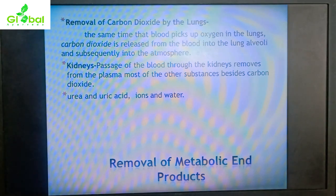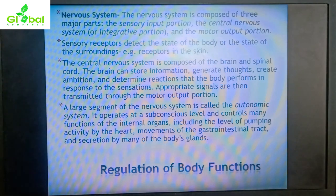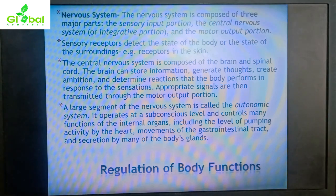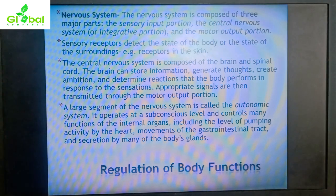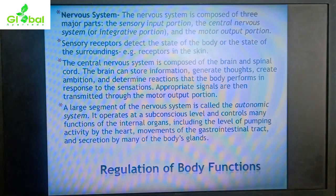The nervous system is composed of three major parts: the sensory input portion, the central nervous system, and the motor output portion. Sensory organs carry input to the brain, that knowledge is integrated in the central nervous system, and then the CNS gives an appropriate action in the form of motor output.